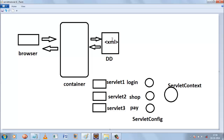There are a couple of methods in the servlet API that we discussed in the previous tutorials. In the lifecycle of a servlet, three methods are used: the init, service, and destroy methods.